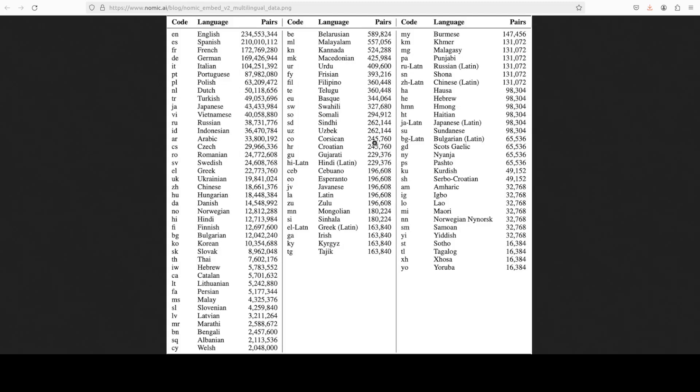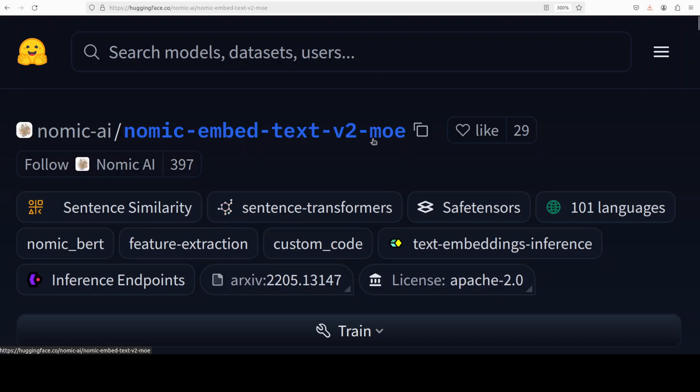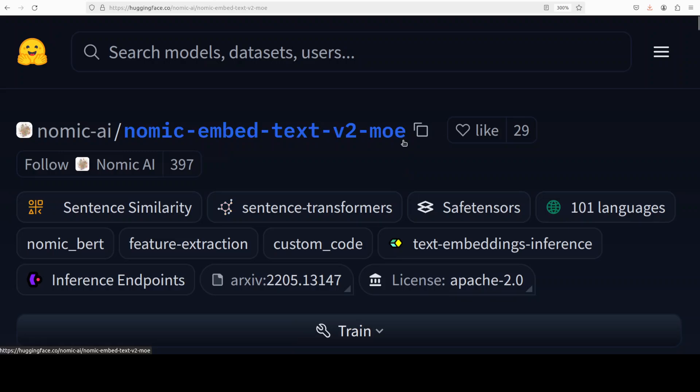We are going to install it locally and then we will see it in action to see how it works. As I said, it's a mixture of expert, which primarily in simple words means that it dynamically routes input to different experts or sparse subsets of parameters to reduce computational cost and improve efficiency and language coverage.